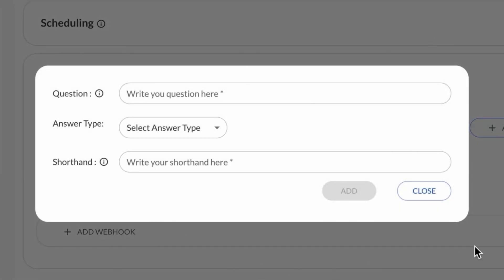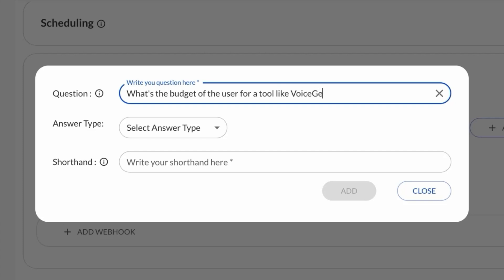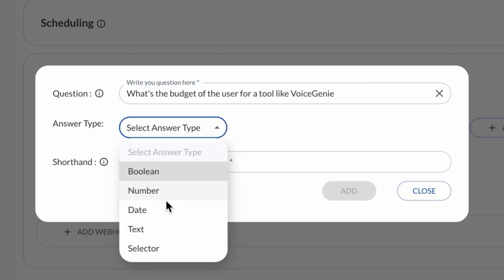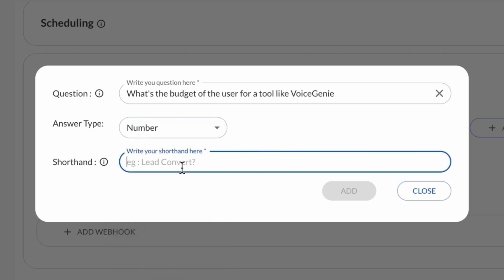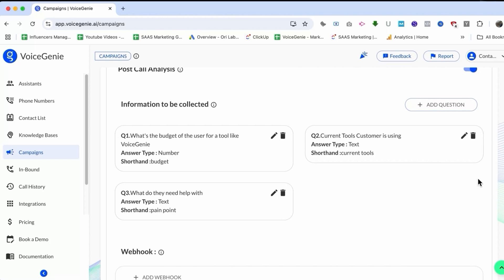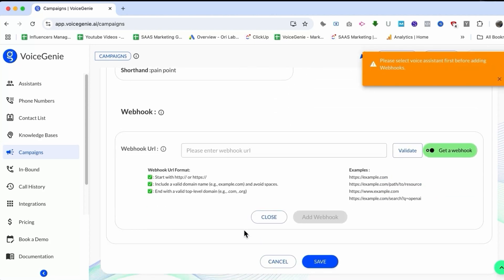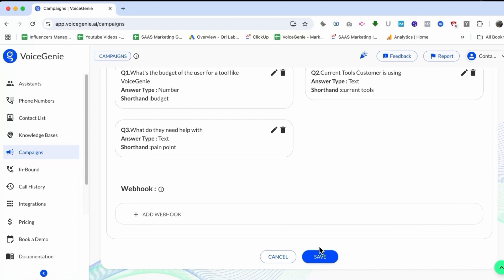Then there is post-call analysis. This is the information you can collect from the call based on the script. I have added questions like: what's the pain point the user is trying to solve, what's their budget, and what are the current tools they are using. If I add those questions here, I'll get answers in a tabular form at the end of the call. I've added the budget question, selecting 'number' as the answer type and naming the column 'budget'. If you want to add a webhook and send information, you can also do that. I'll just save this campaign.